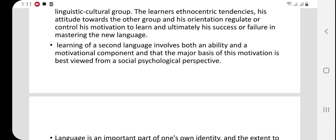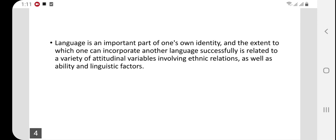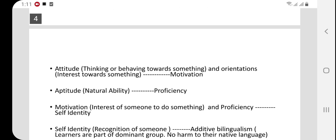The motivational level is definitively shaped by social and psychological perspectives. If the social environment is favorable and you are psychologically motivated to learn a language, it will be easier for the learner. Language is also our identity. There are also attitudinal variables, ability, linguistic factors, and ethnic relations — meaning how well the minority linguistic group develops relations with the majority linguistic group.